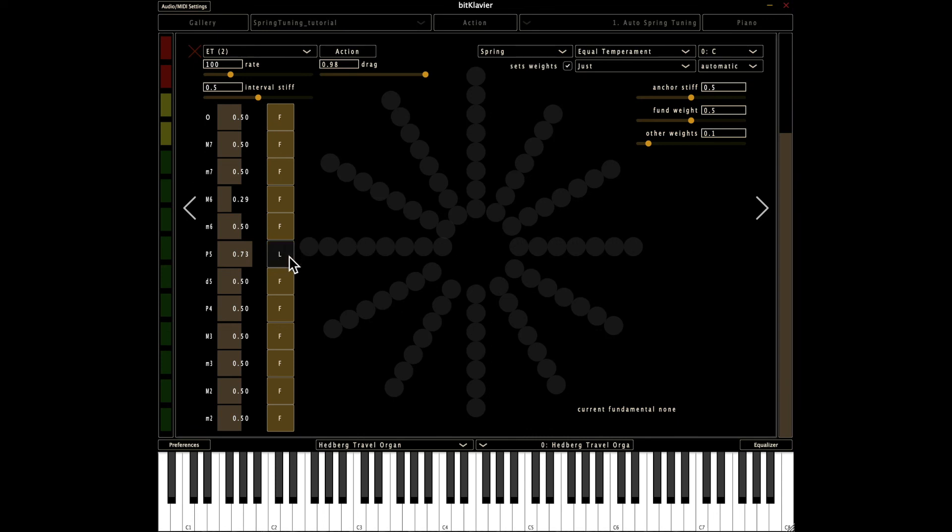If you set it to local, it's always going to try to make that perfect fifth a three over two ratio or 702 cents. So it's a way of trying to ensure that the quality of particular intervals is what you want it to be if you want it to be that.